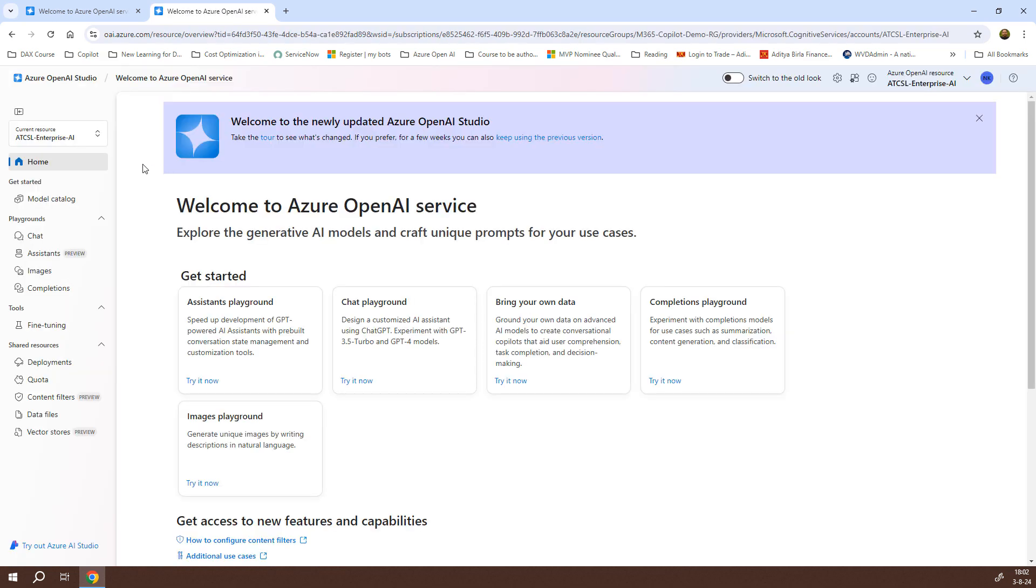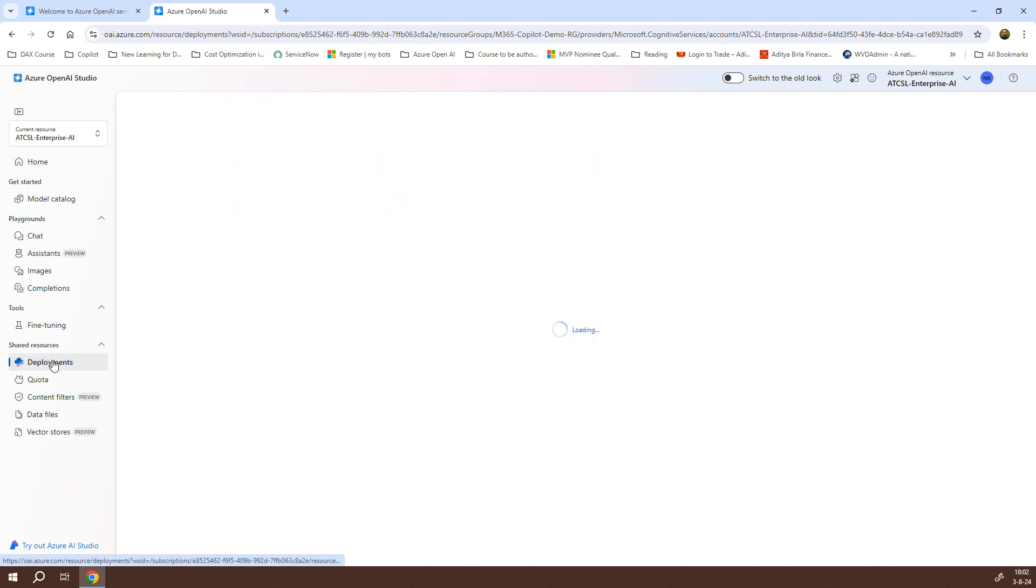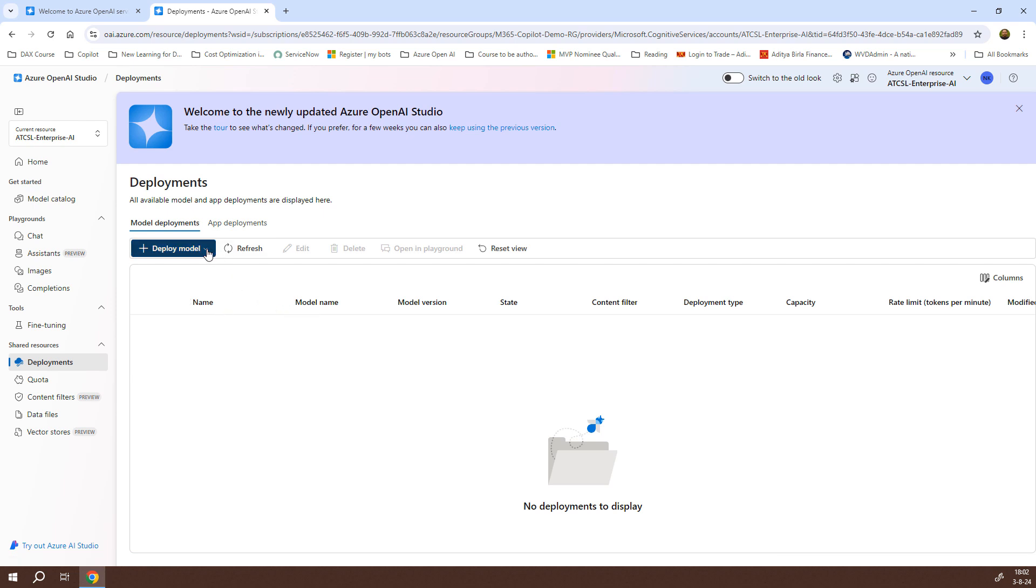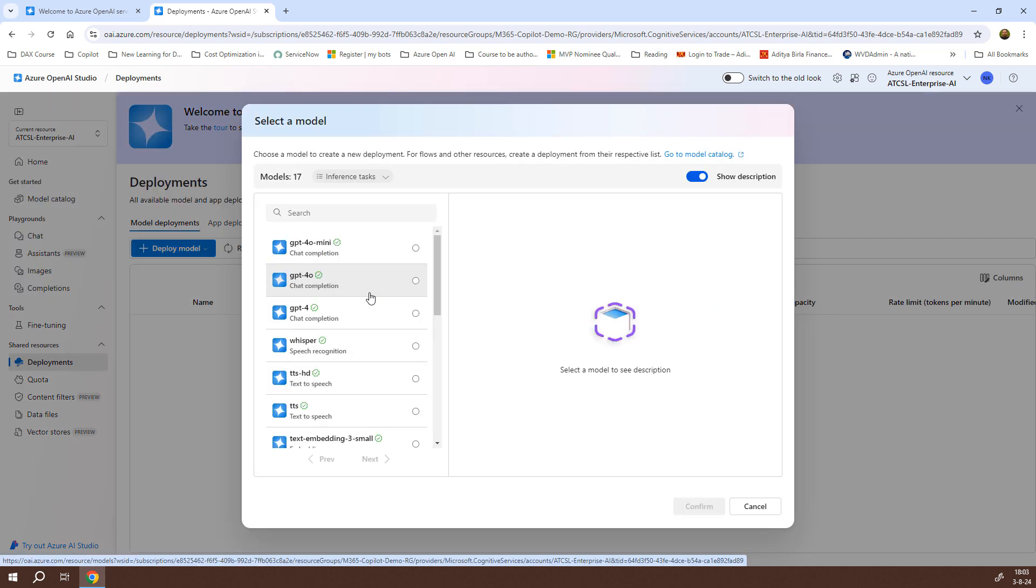This is the modified and updated page. The first thing I'll be doing is creating the deployments. I'll click on deployments under shared resources, and here you do not see any model. I'll click on the drop-down. I have two options: one is to deploy the base model, and the other is to deploy a fine-tuned model. I can choose from different options. I have GPT-40 mini, GPT-40, GPT-4, whisper, TTS, and so on. We are going to make use of GPT-40.